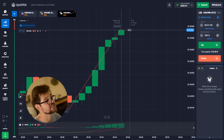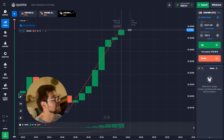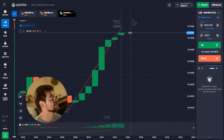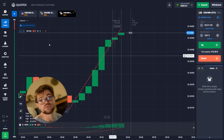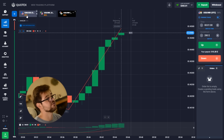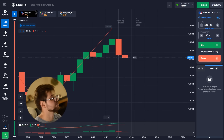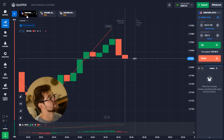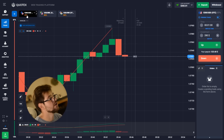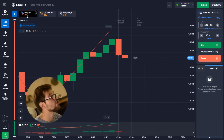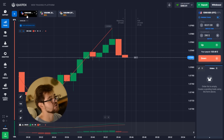We just had a nice profit with an 84% payout. You can see how it works — it grows exponentially. After having a larger amount on each option, it just grows massively as the numbers get bigger.